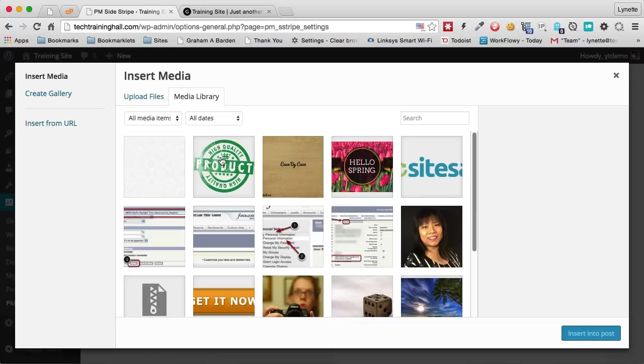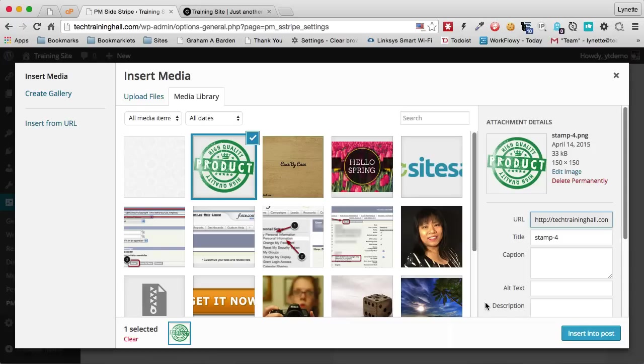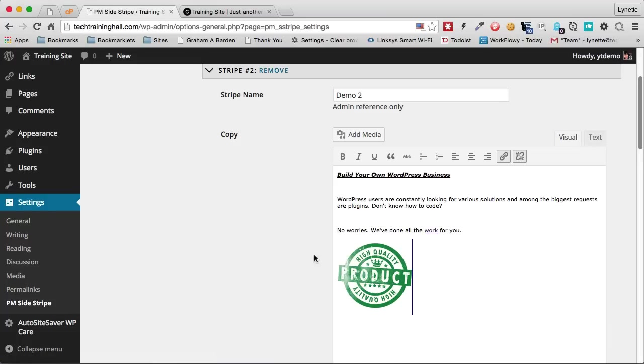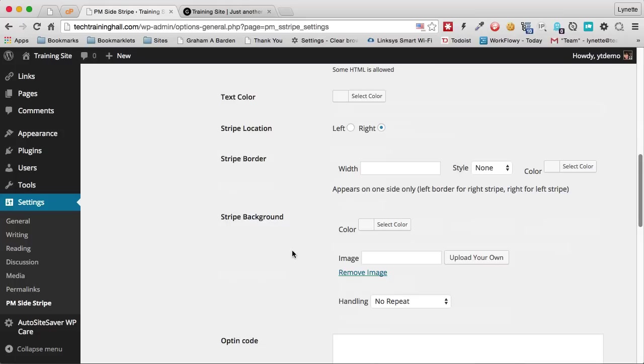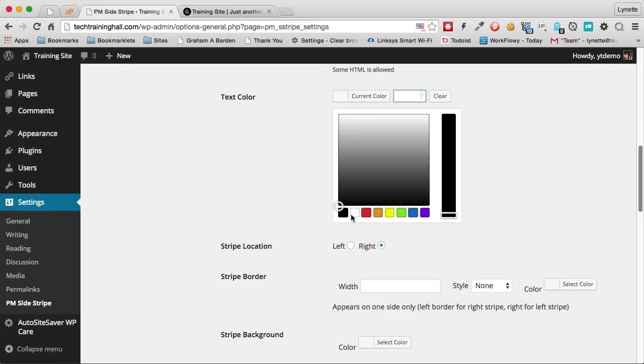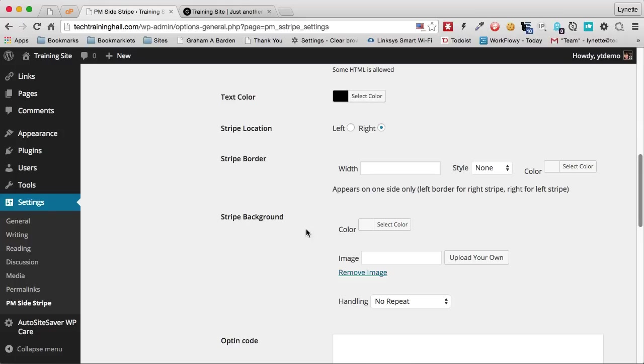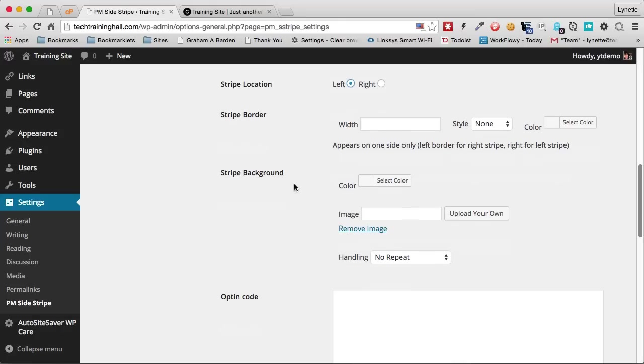Now I've already uploaded a picture earlier. So I'm going to use that one. And then I'm going to choose a text color. This time I want the stripe to be on the left. And I don't want any borders since we already had one border previously.